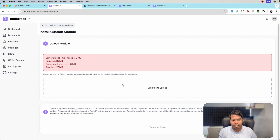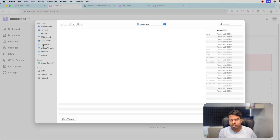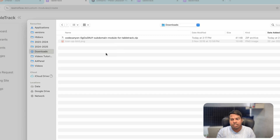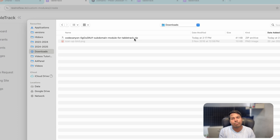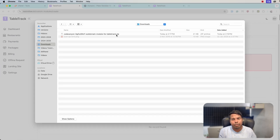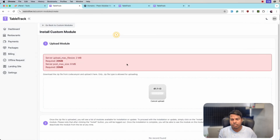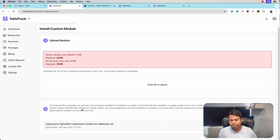Let's upload the subdomain module — click on drop. This is the subdomain module of TableTrack. The file name is something like 'CodeCanyon-some-random-subdomain-module.zip'. You need to upload exactly the same zip file that you downloaded from CodeCanyon. Do not manually zip that file.